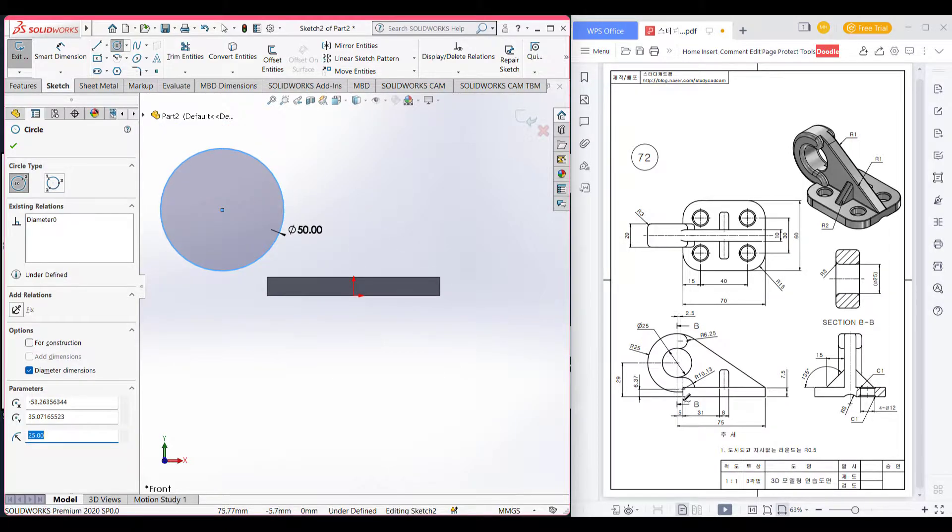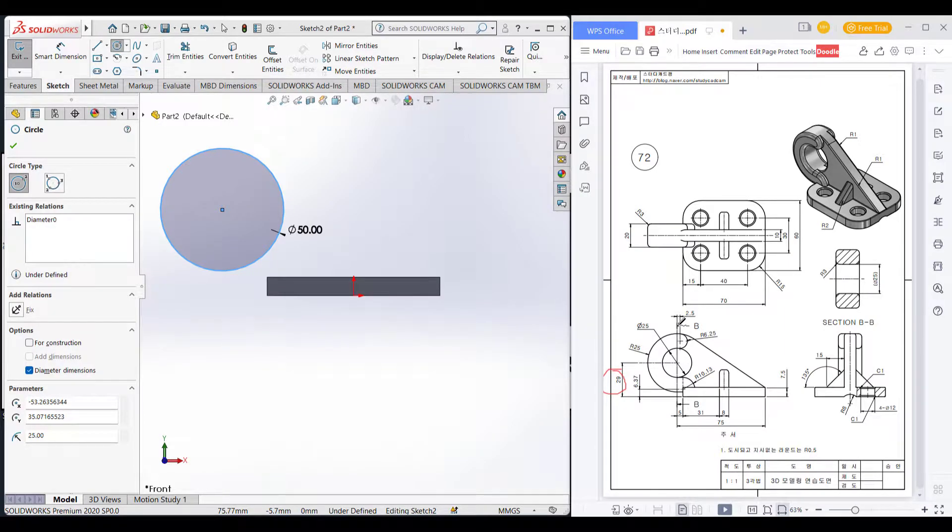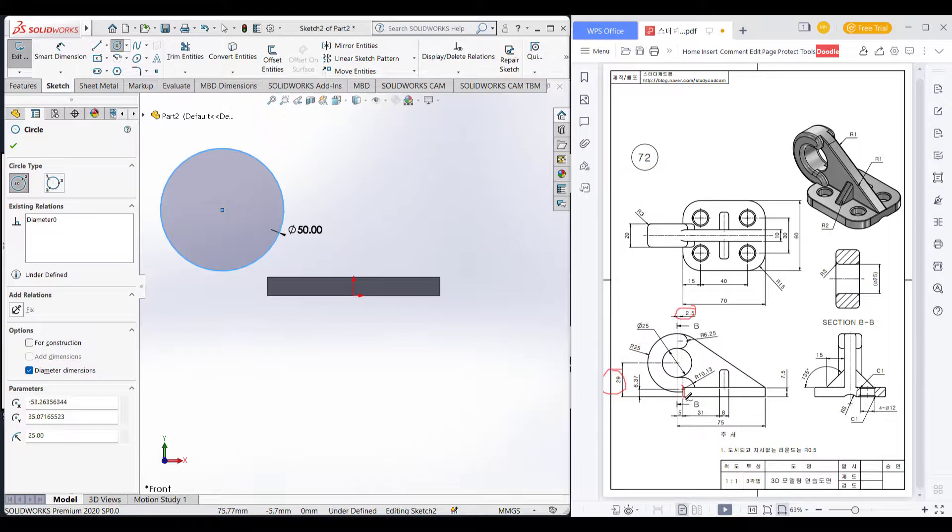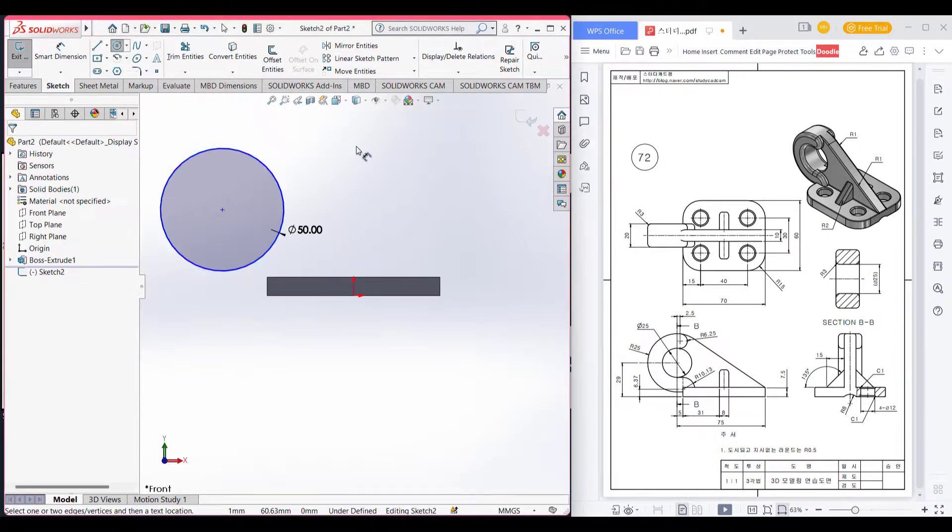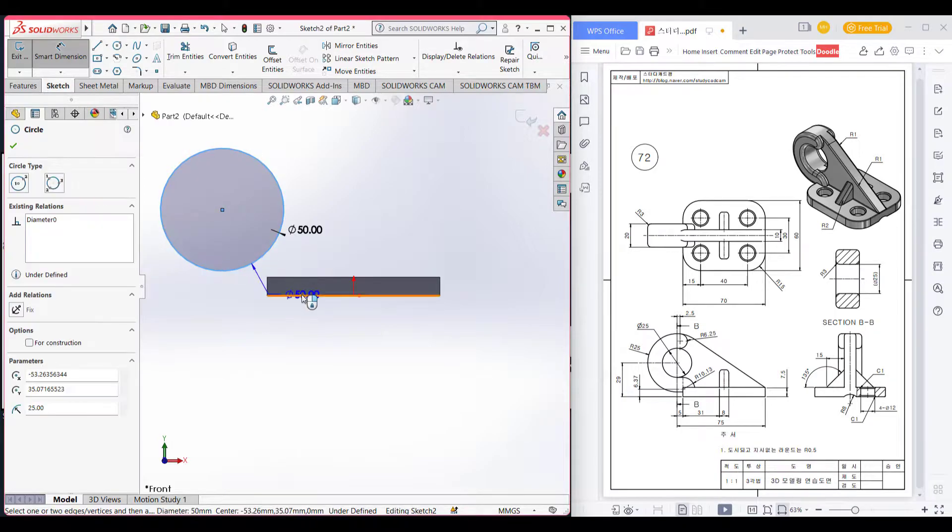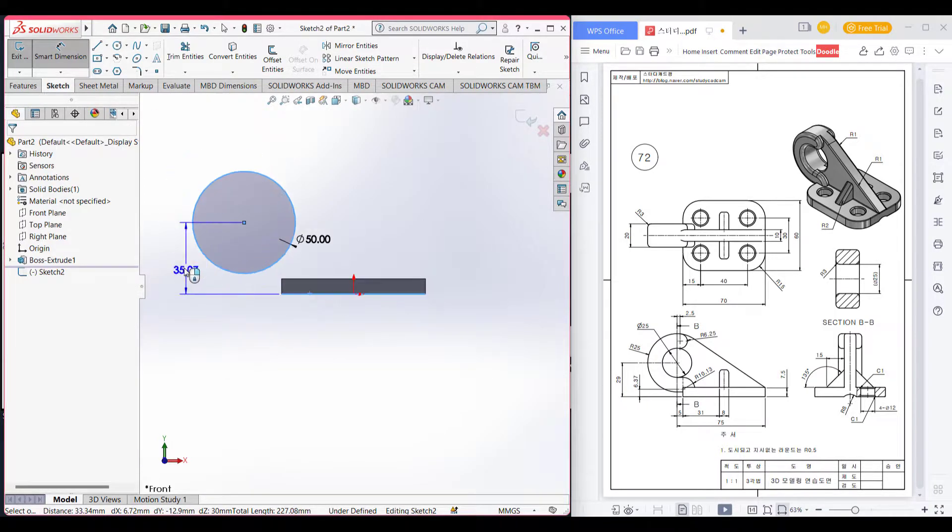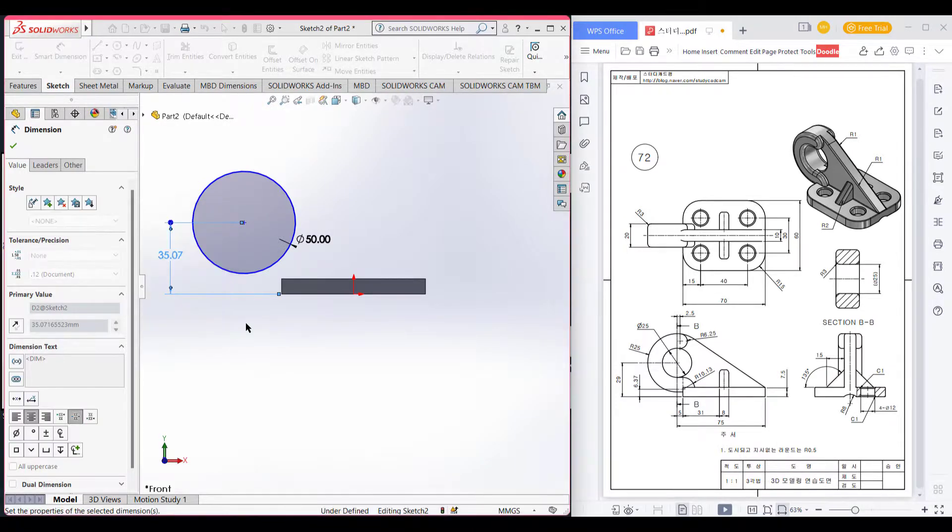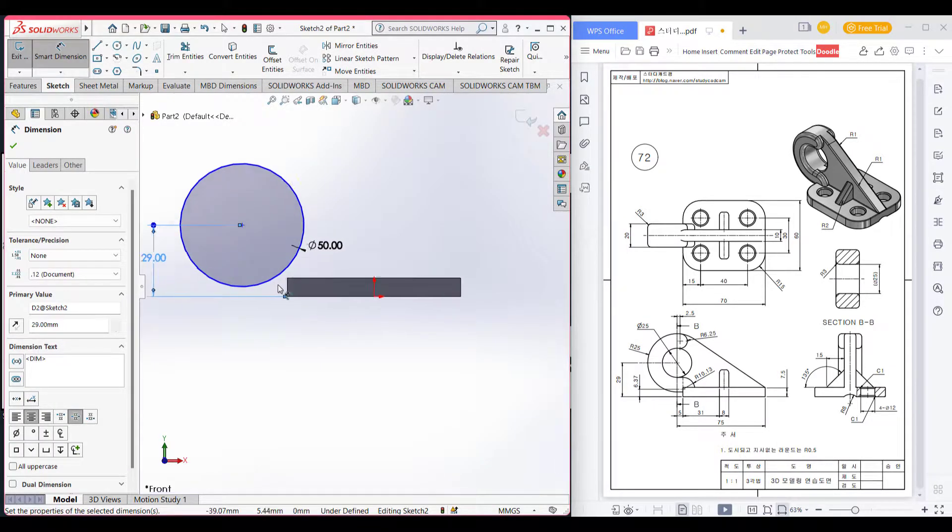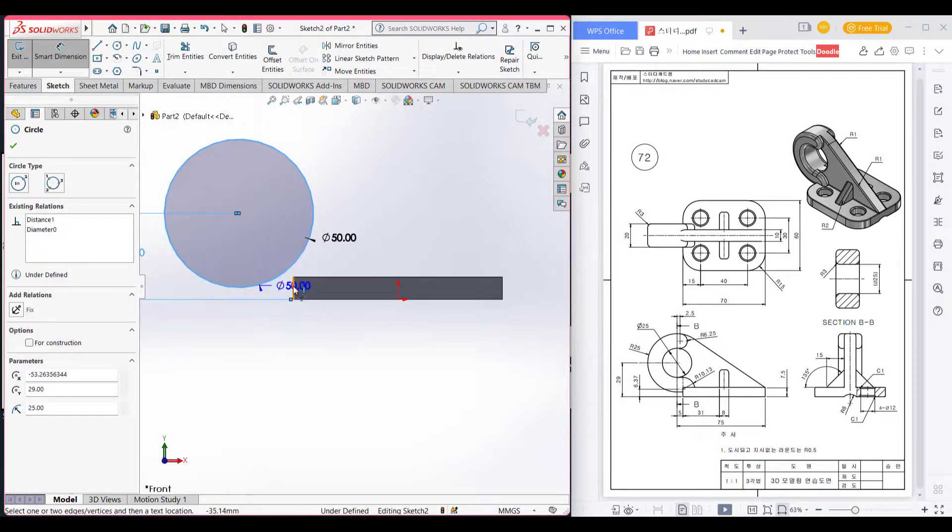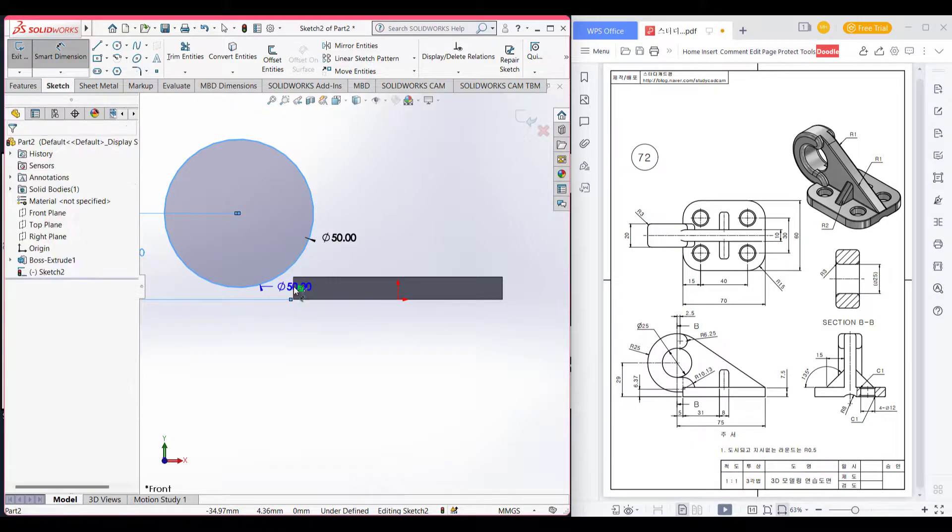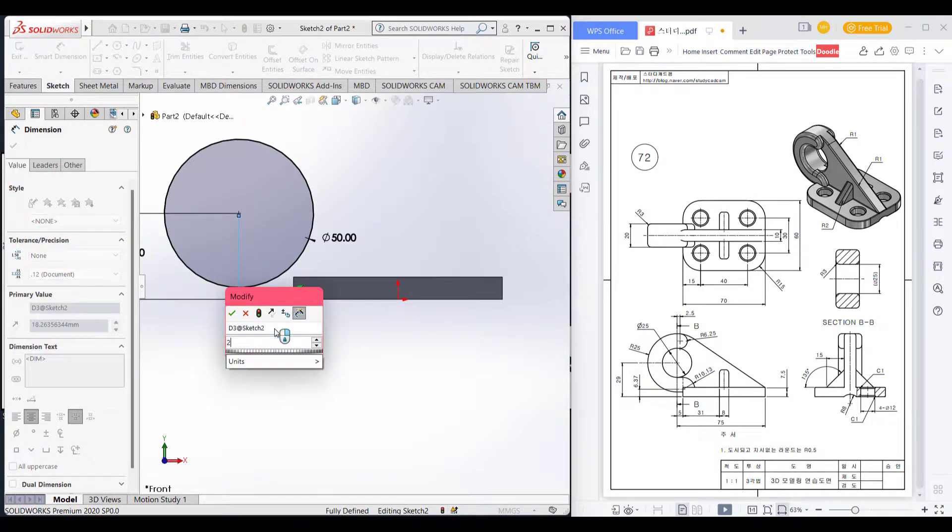This circle is positioned at 29 unit from the base and 2.5 unit from this line. Dimension from base 29 and dimension from this bracket length is 2.5.